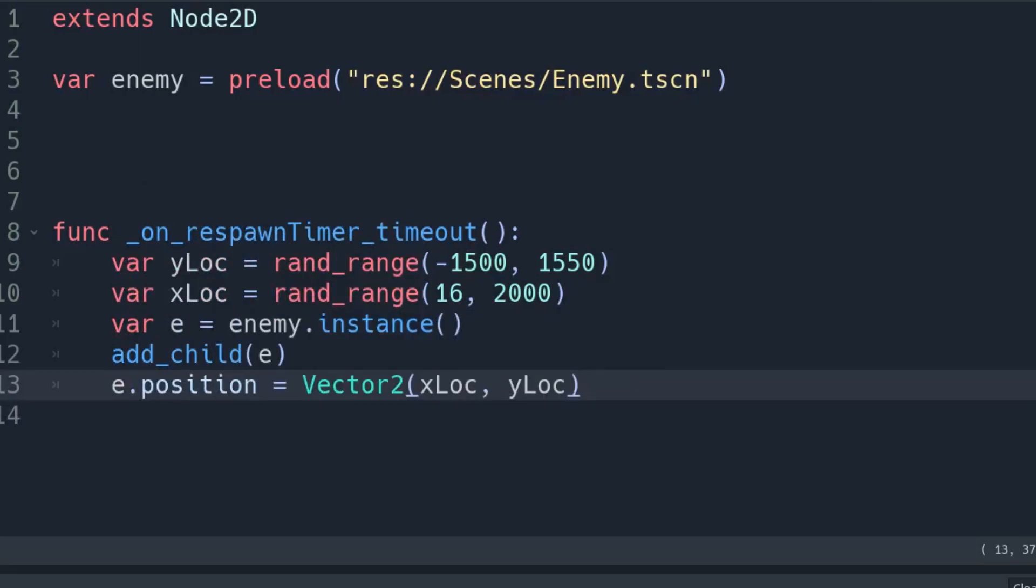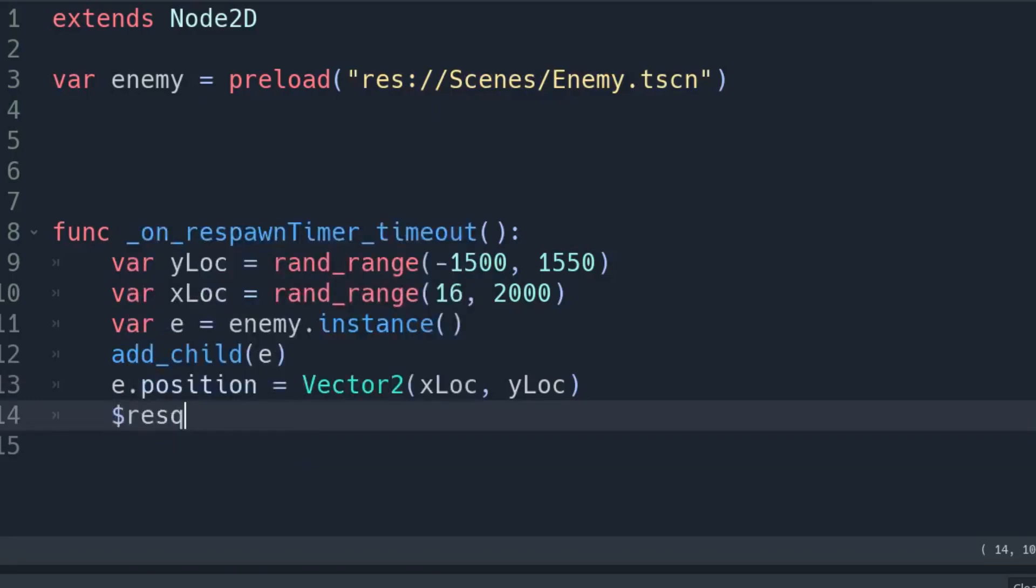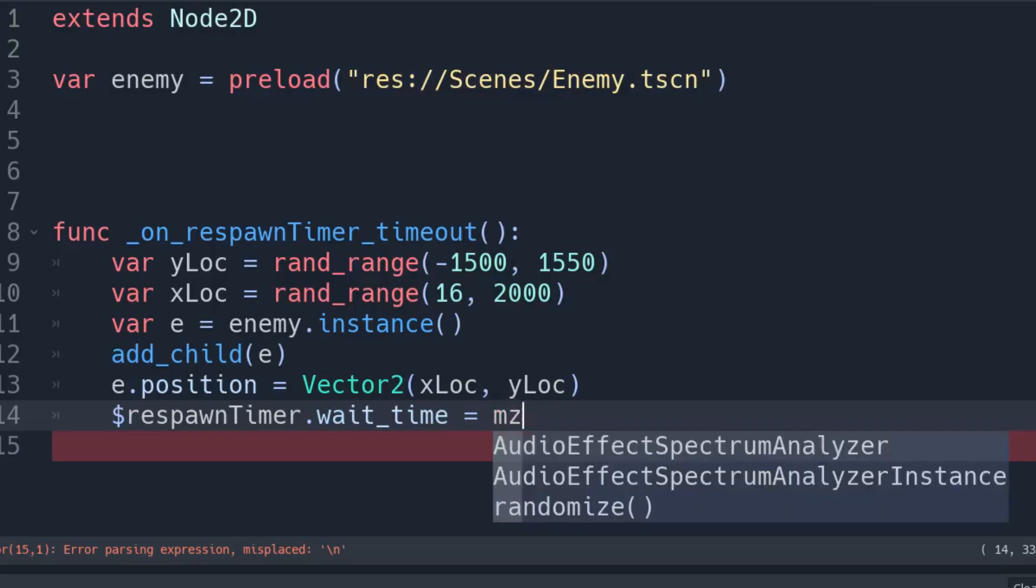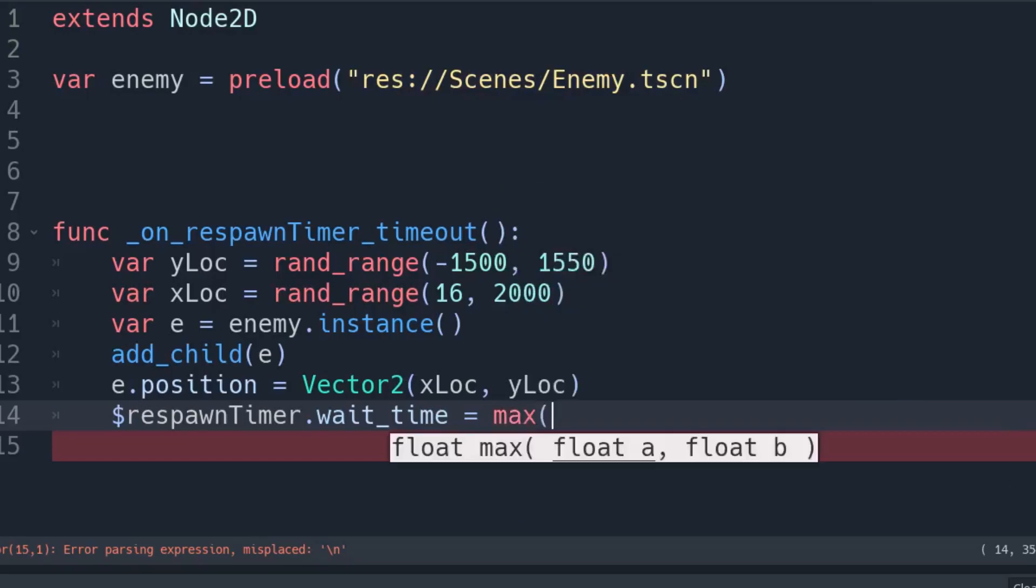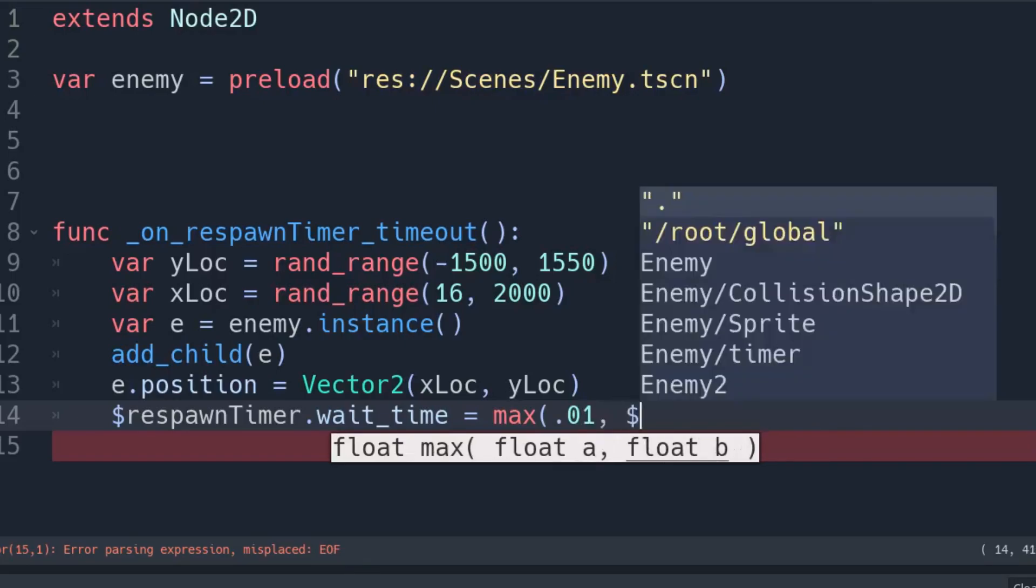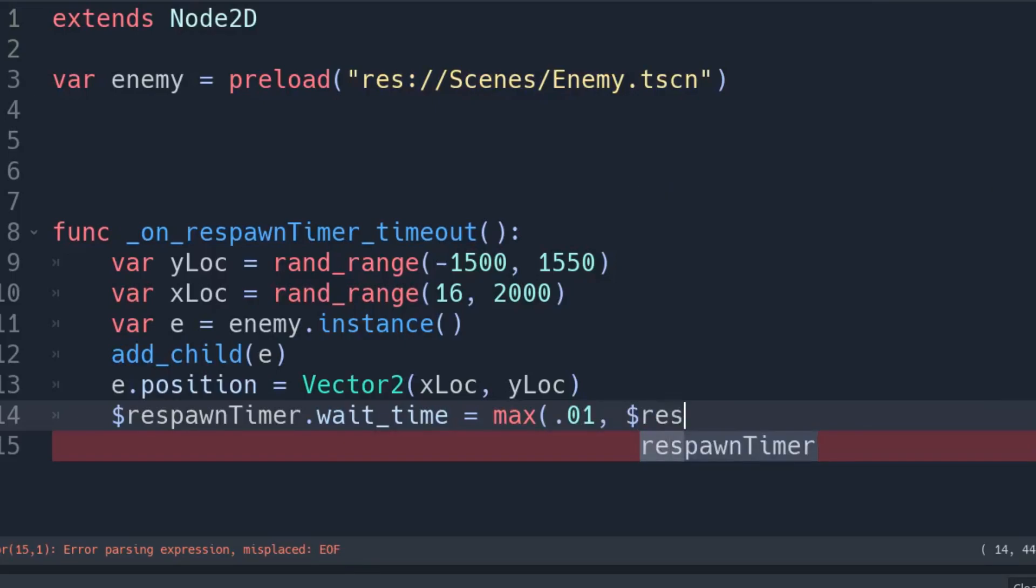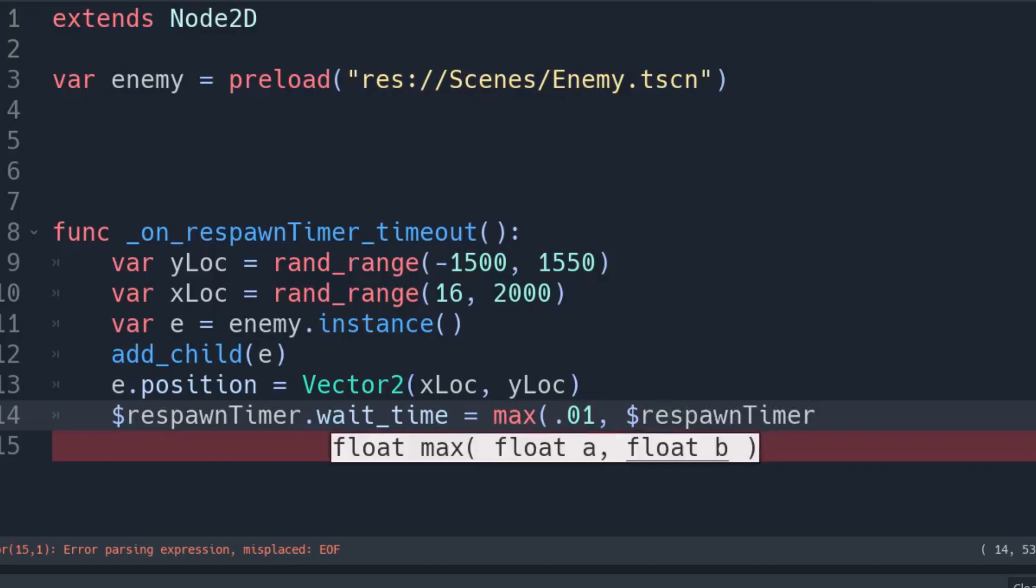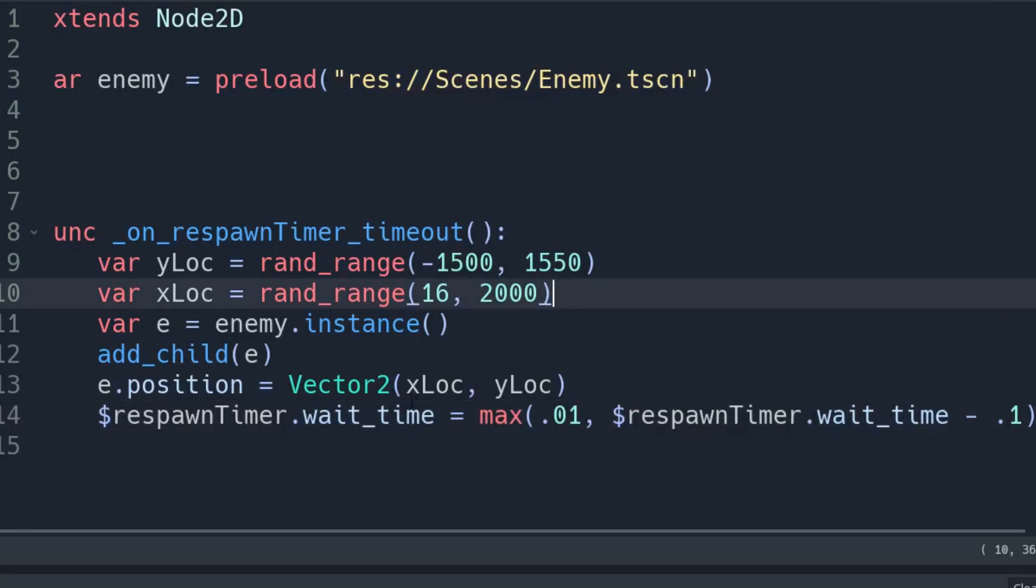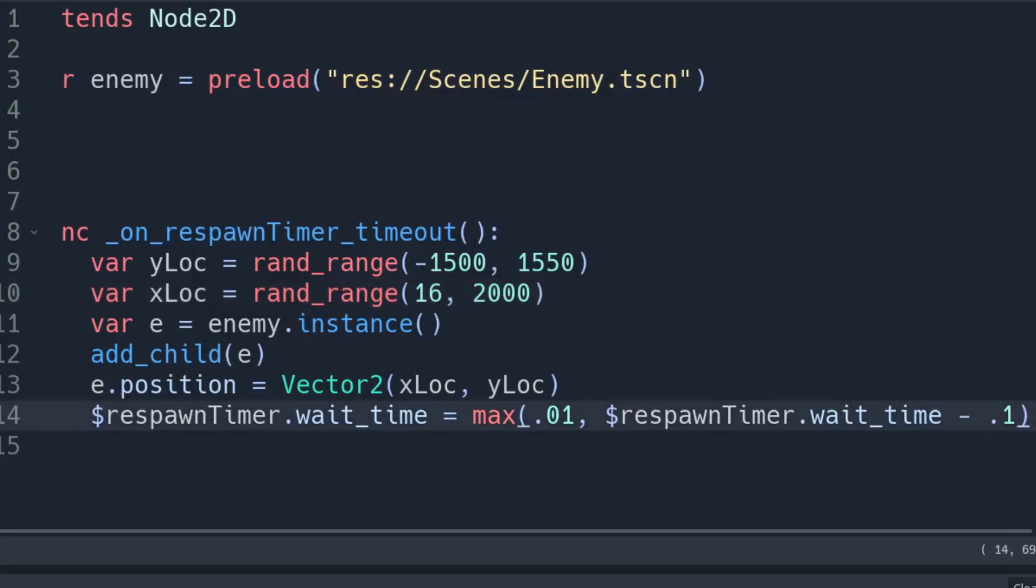And everything else I think should be all set up. The only thing is we want to actually make respawn timer dot wait time equals the max between 0.01 will be the fastest that it can possibly go off, and it's going to be respawn timer dot wait time minus 0.1, which will be a much faster speed up time for it. So every second at first it will be going off, and it will go off every 0.9 seconds and 0.8 seconds and then so on and so forth. You know, let's make this 0.05. I think that's a better number to start off with.